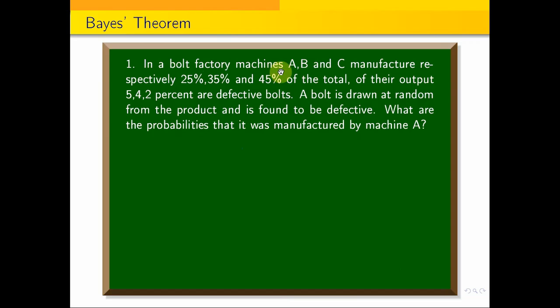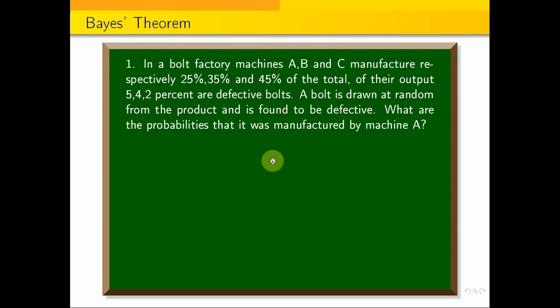Now here is a problem. A, B and C manufacture respectively 25%, 35% and 40% of the total product. Of their output, 5%, 4%, and 2% are defective bolts. A bolt is drawn at random from the product and found to be defective. What are the probabilities that it was manufactured by machine A, B, or C?